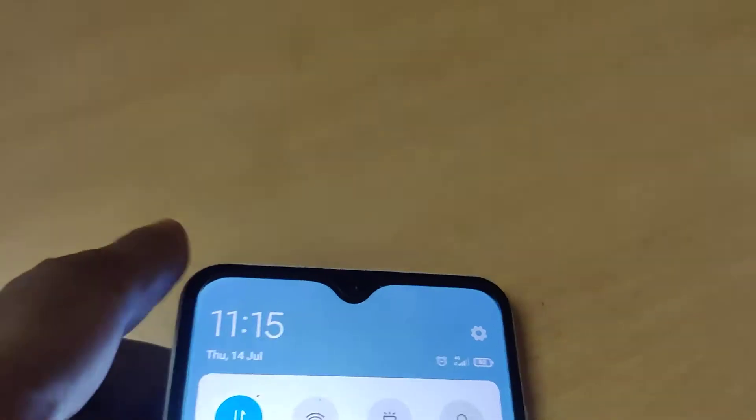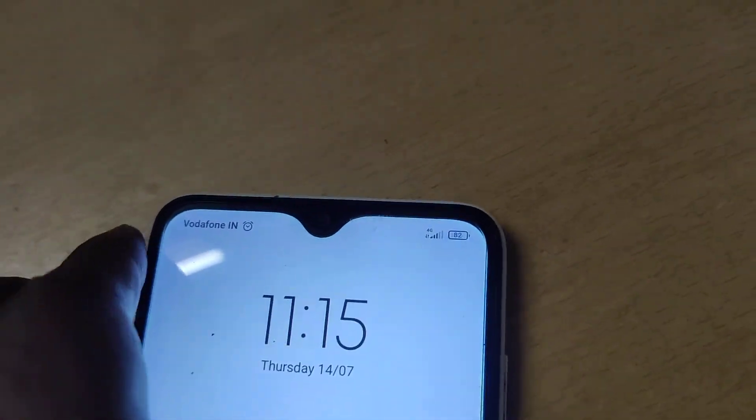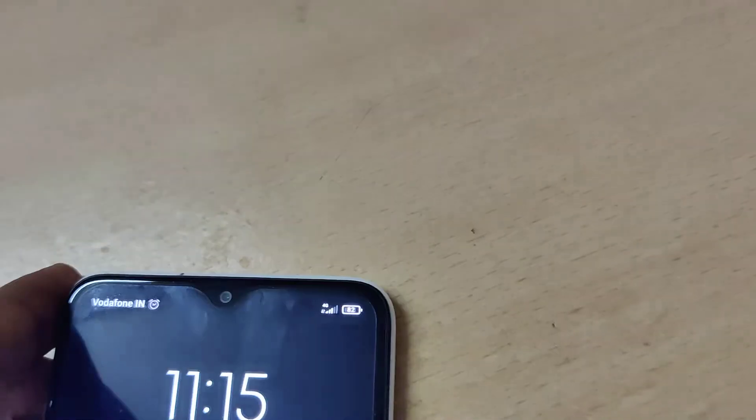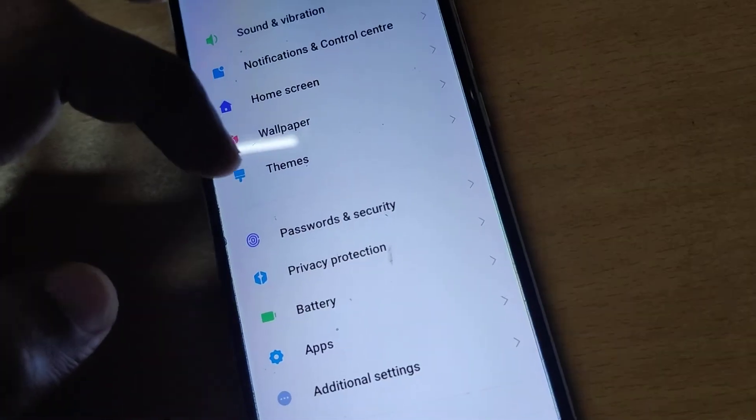But in this video we are going to show you another method: if you lock your phone, then your mobile data will also turn off. To do this, you must go to the Settings of your phone.